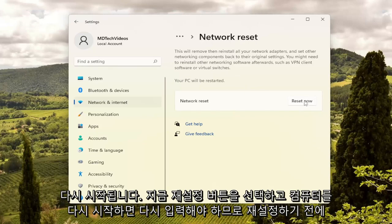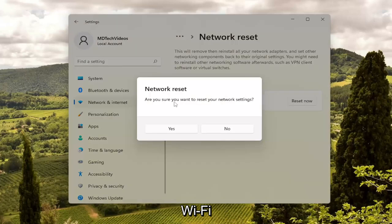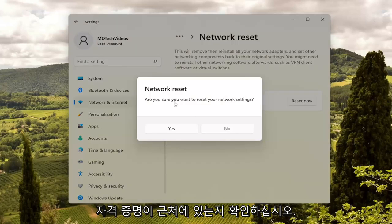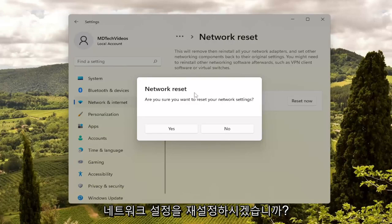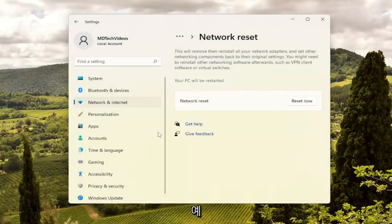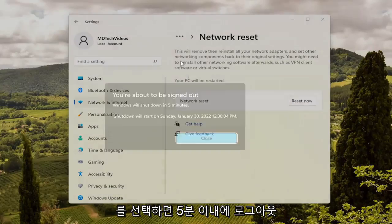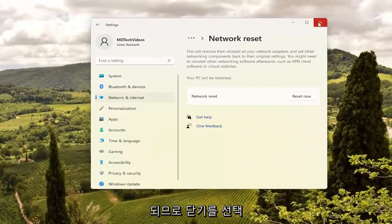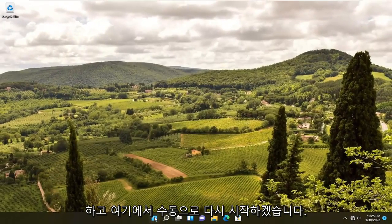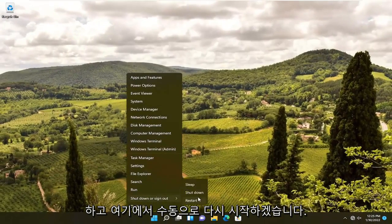Go ahead and select the Reset Now button. Make sure you have your Wi-Fi credentials nearby before you reset, because you will need to enter them back in once you restart your computer, just so that you have internet. If you want to restart your network settings, select Yes. You will be signed out within five minutes, so I'm going to select Close and just manually restart here.